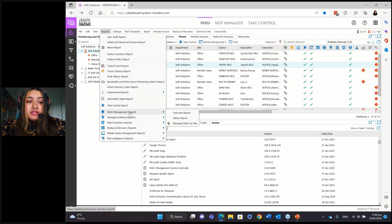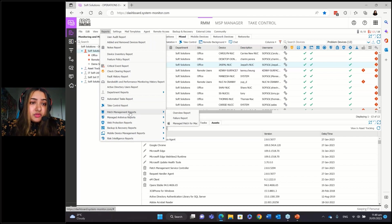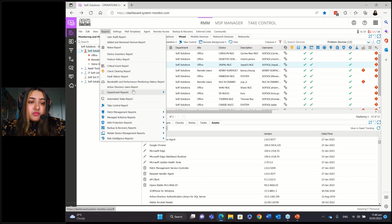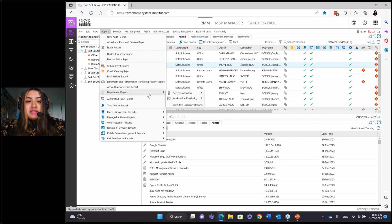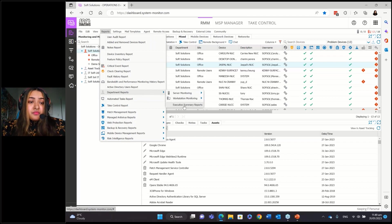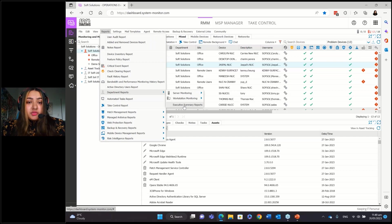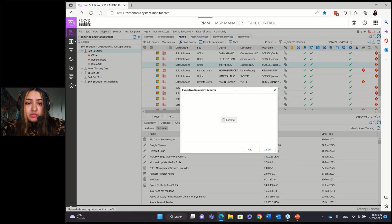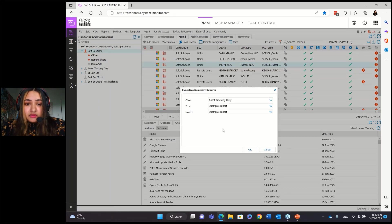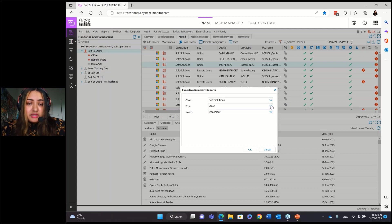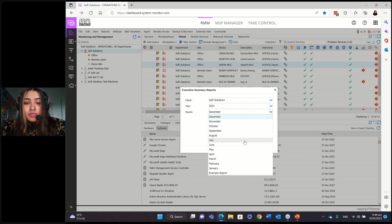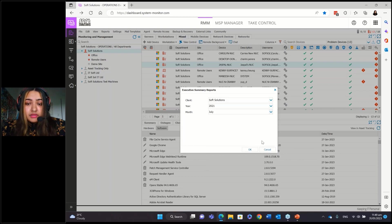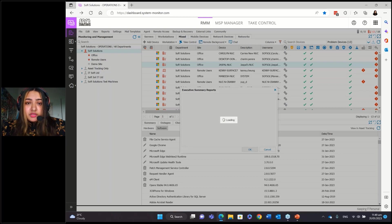One of the very important reports that there is, is the department report, under department reports, and then it's known as the executive summary report. So that gives you a report of like in general, of everything. So for example, if we go to Soft Solutions and just select a year, we'll just do 2021, we'll do just random months, and I'll go okay, that should generate a report.